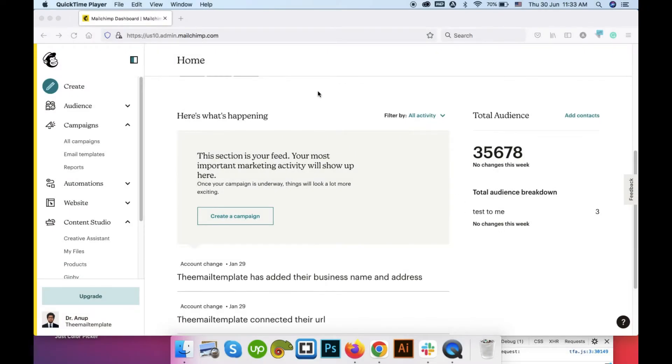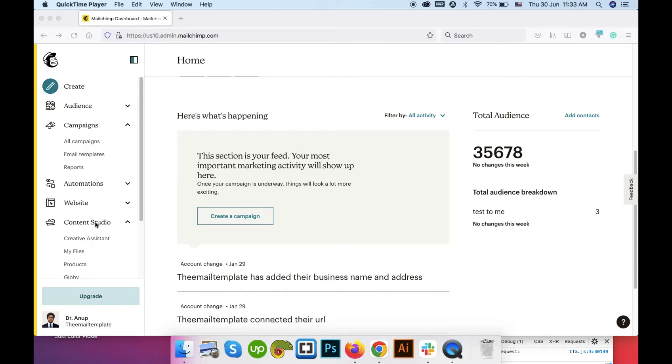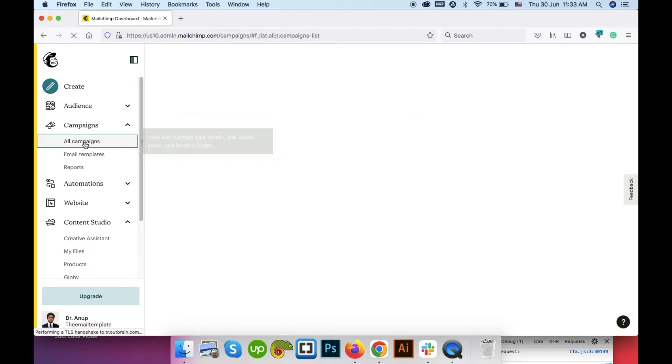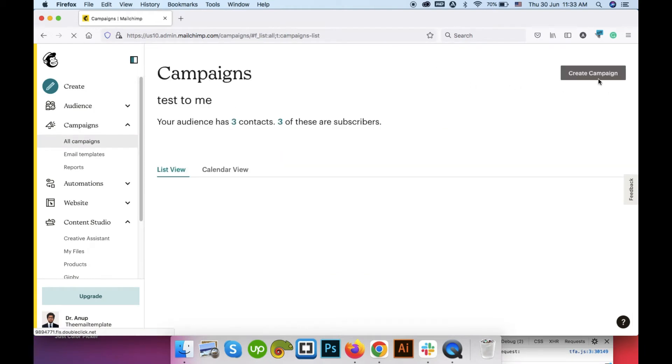Hello there. Welcome to another video. In this video I will discuss how to create a regular email campaign using Mailchimp. So here's the dashboard when you log in to Mailchimp. Go to the campaigns and then all campaigns. After that go to create campaign.